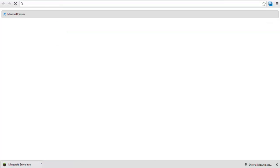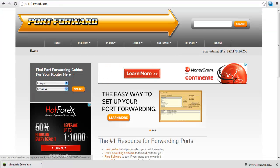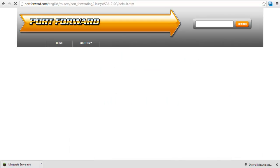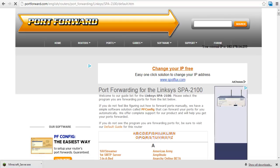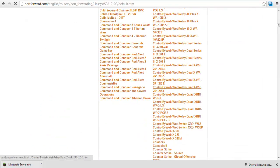Log on to portforward.com and select your modem from the list. Once done, you will see a bunch of programs to choose from. Simply search for Minecraft server here.